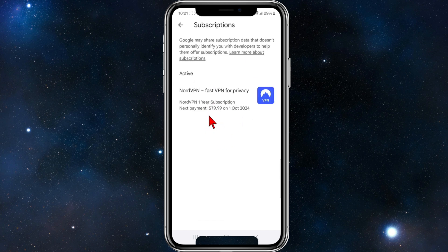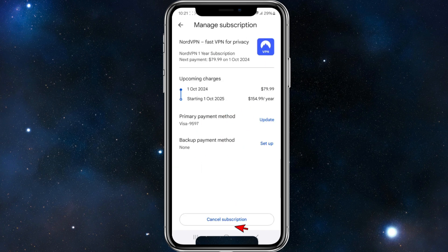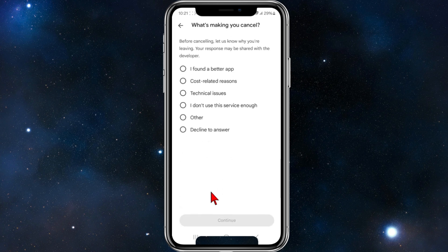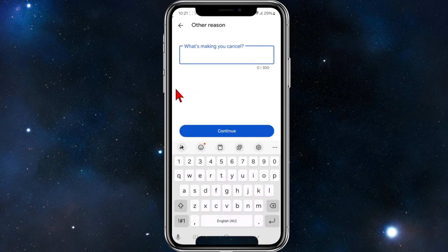From here, click on Subscriptions. This is going to bring up a list of all your active current subscriptions. As you can see, my active NordVPN subscription is here, so I'm going to click on it. To cancel, I'll simply click on Cancel Subscription.